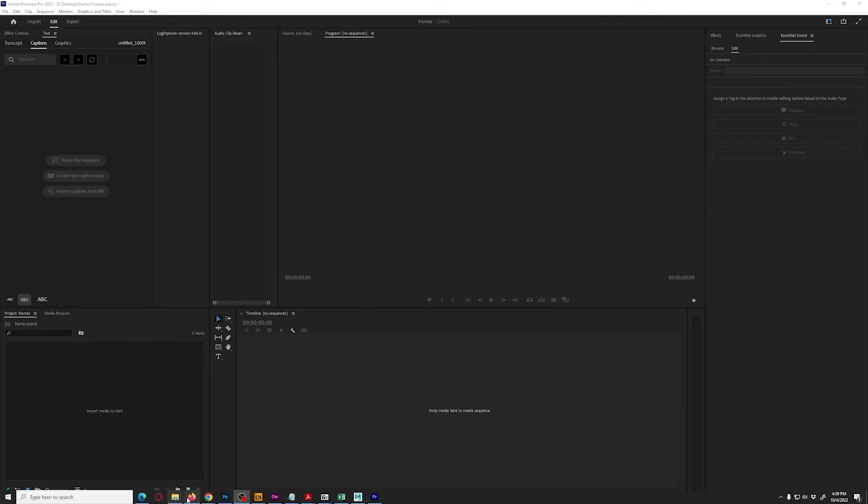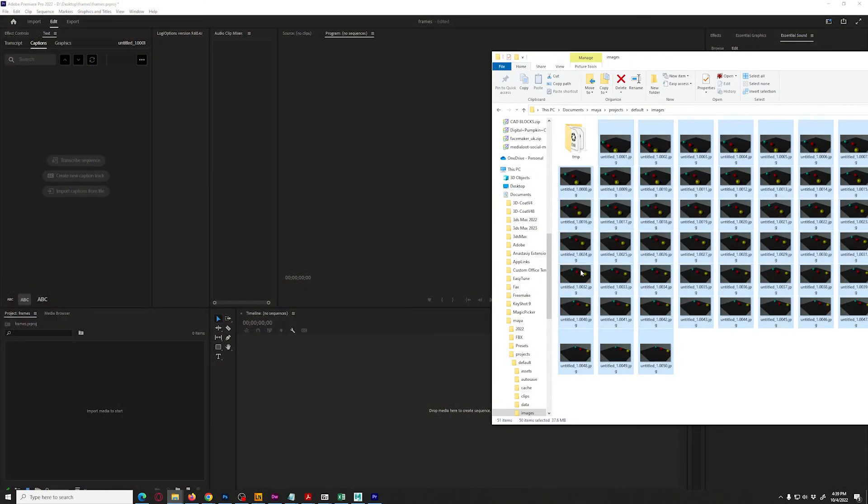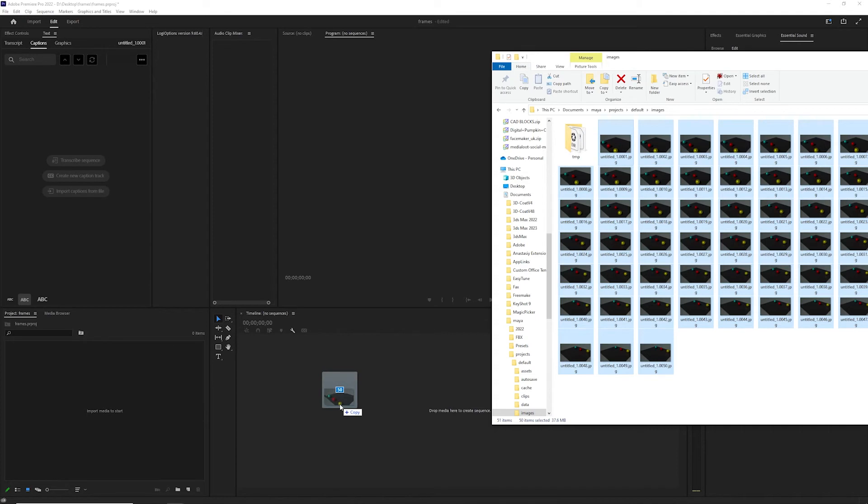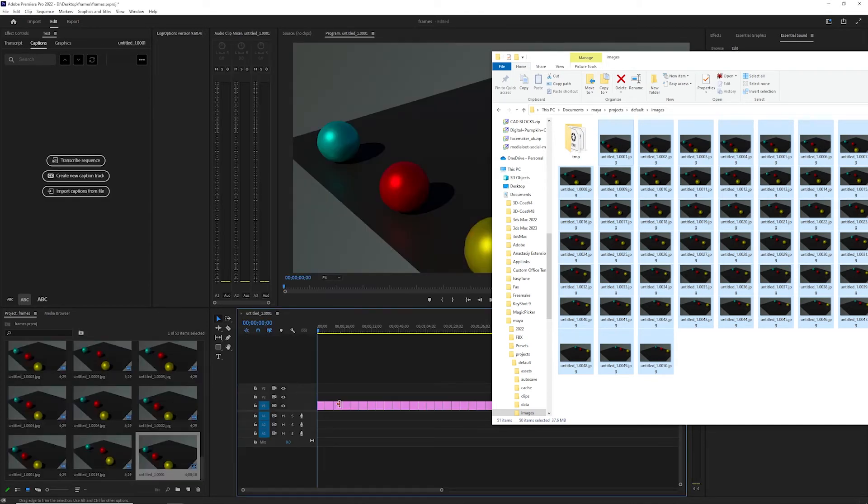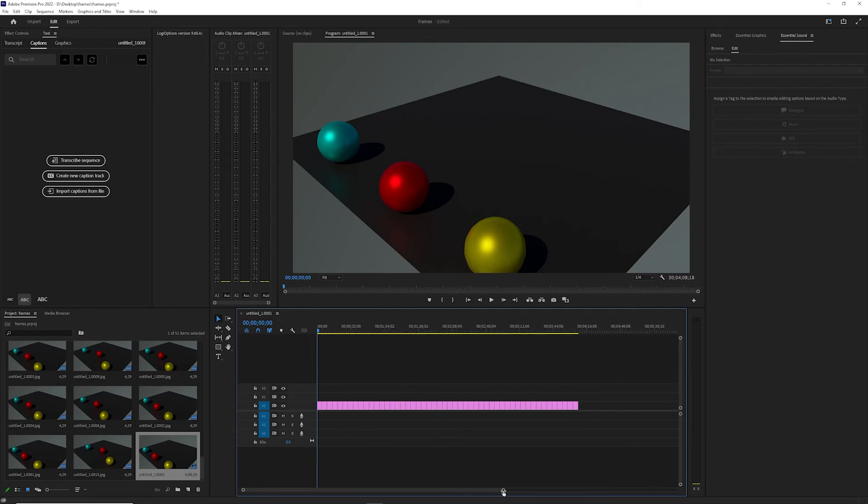So with that in mind, we can grab our images here. I'm just going to grab all of them to make life simpler—just grab them and drag them into the timeline. Really simple. And you'll have to expand the timeline so you can see the whole thing.